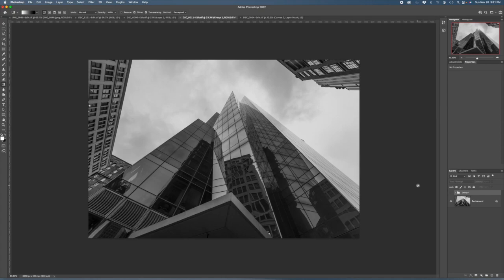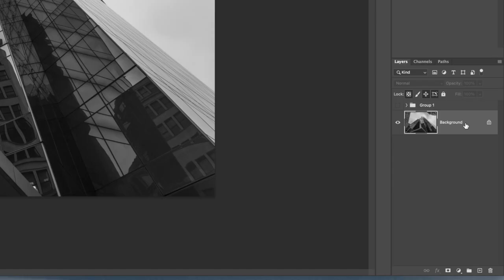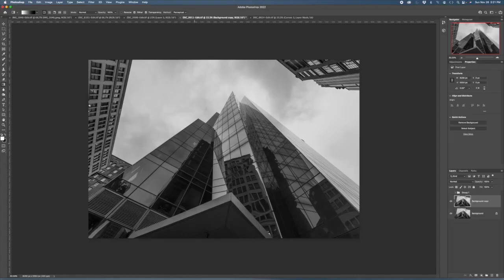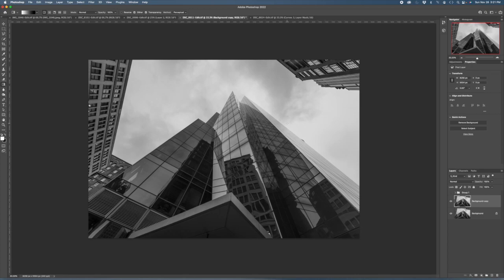First thing I want to do is make a copy of the background layer so on a Mac I can hit command J as a shortcut. Next thing I want to do is really remove all the distractions other than the building, and that means anything in the sky, and I want to create a very blank palette.